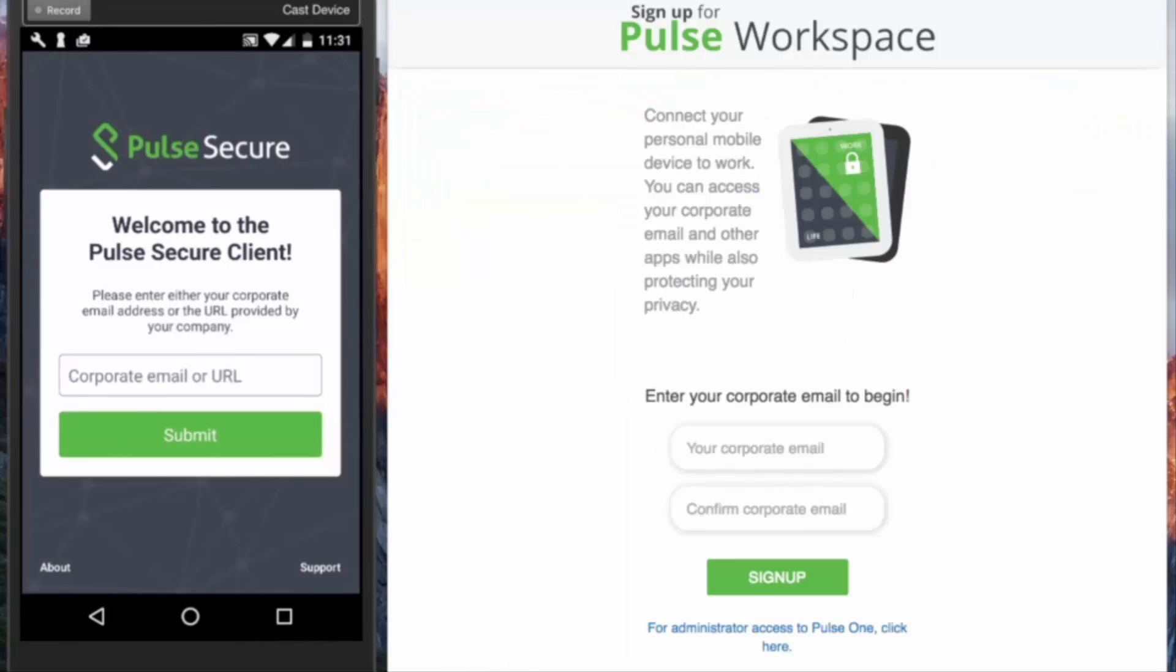The last option is for the end-user to use a self-provisioning portal. In this case, the admin doesn't need to set up each user's account. The users can go to the PWS domain, input the corporate email address, and the registration email, including directions and PIN code, are delivered to the email address defined.